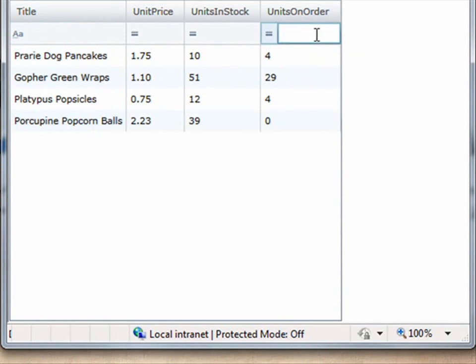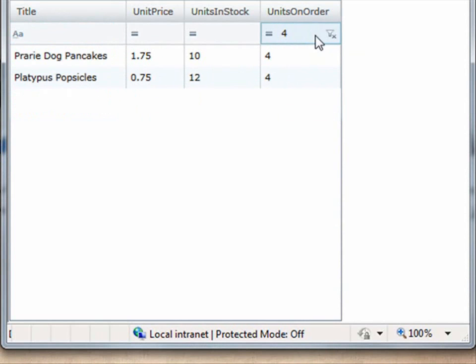Or I could come to this numeric column here and say, well I just want to look at the items that have the value of 4. So I can do that also.